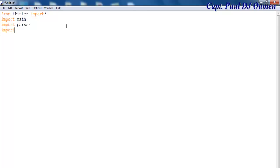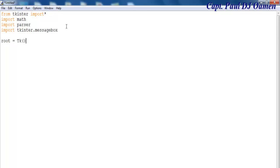Let's import tkinter dot messagebox. Now the name of my app is called root — root equals Tk() — and let me give my app a title, so it's going to be known as 'Scientific Calculator': root.title('Scientific Calculator').